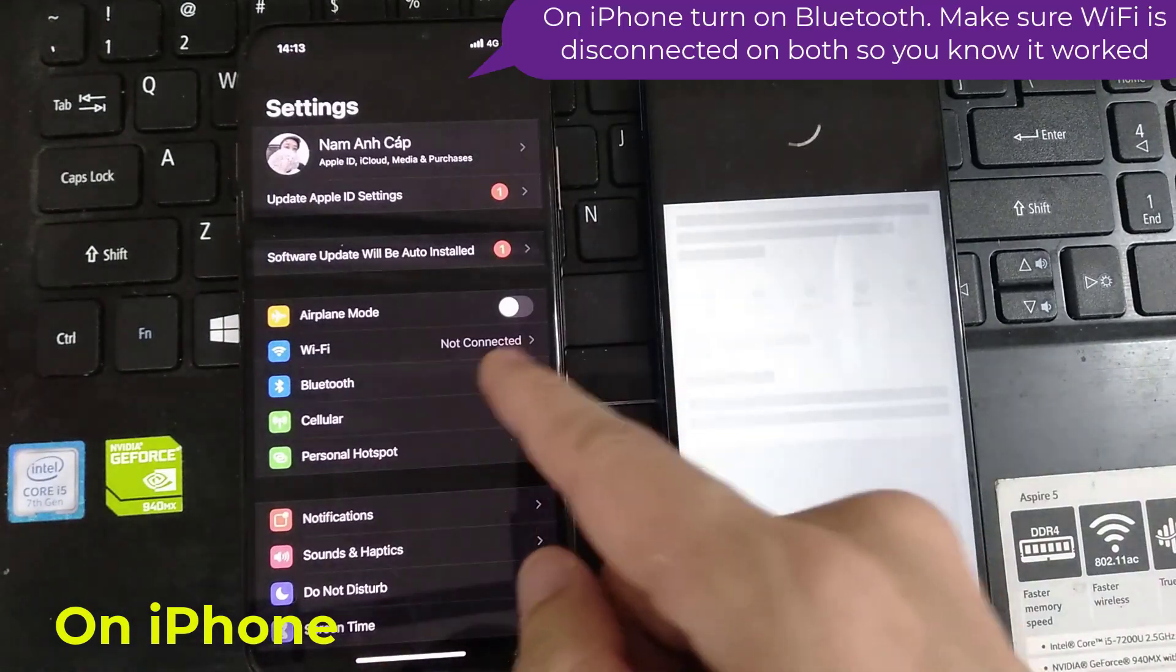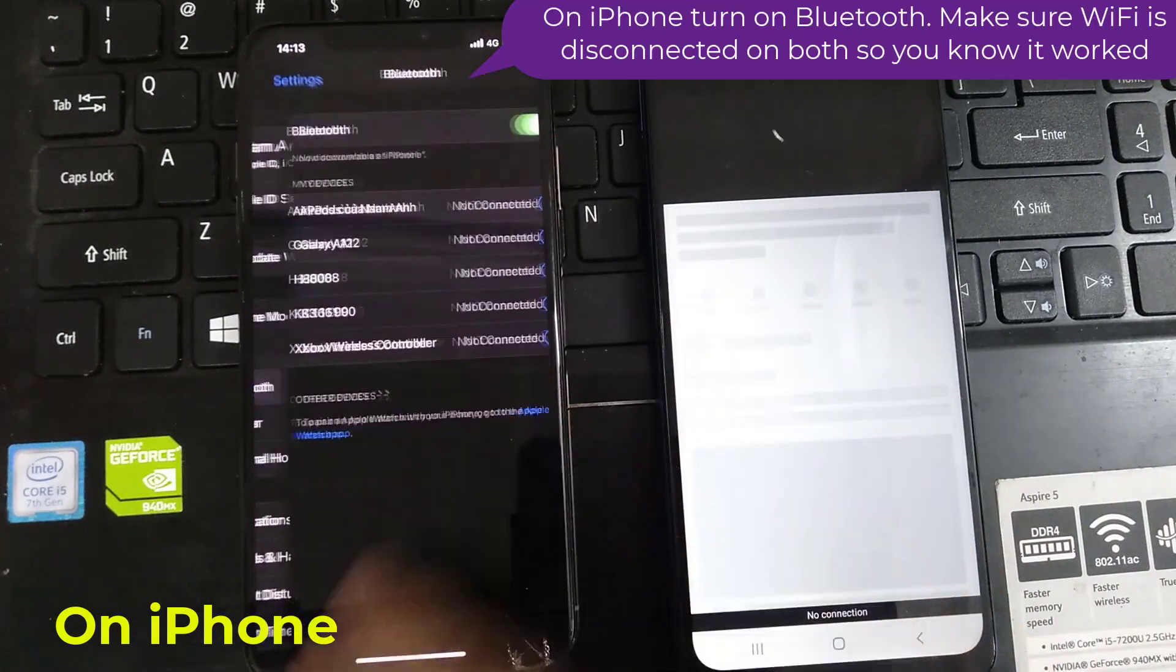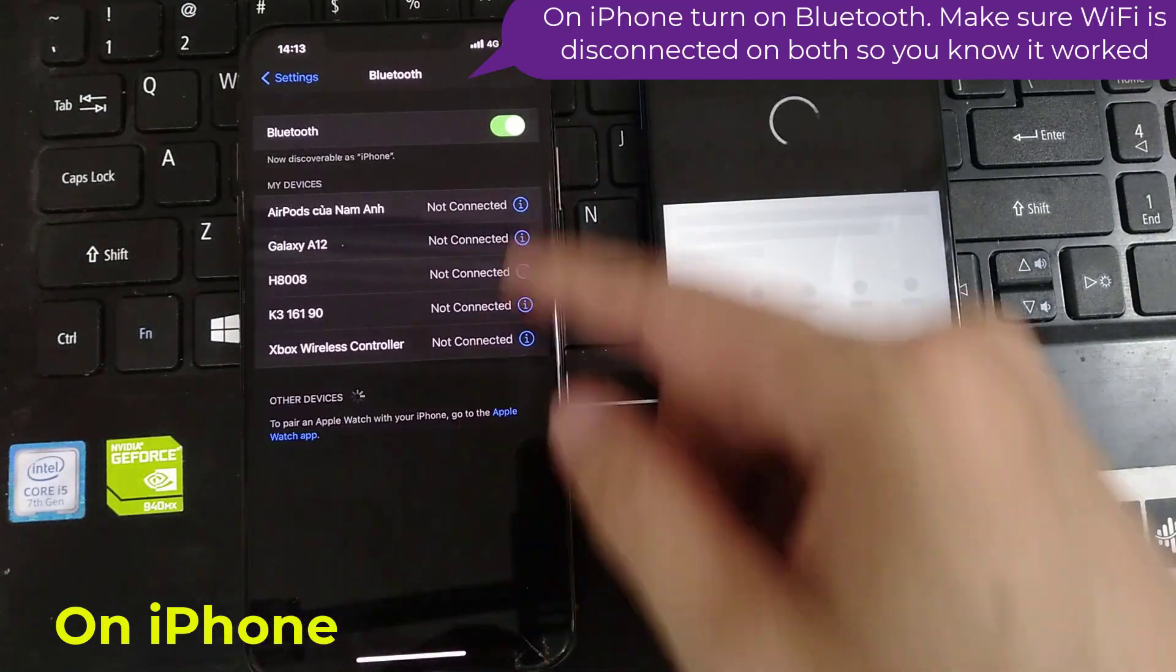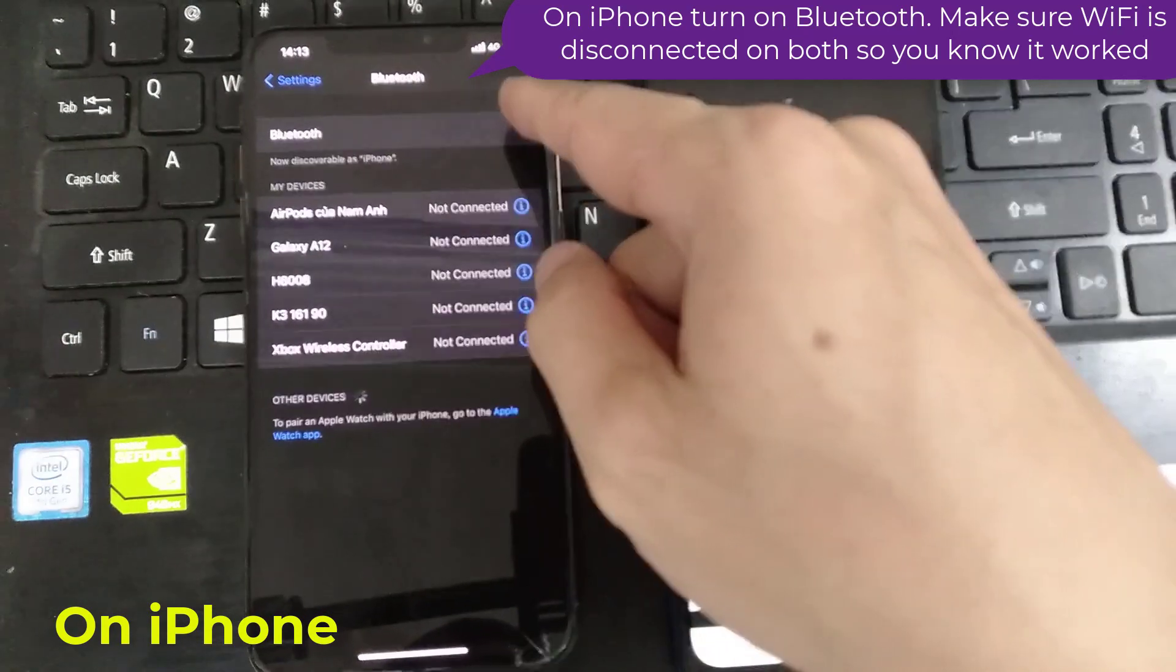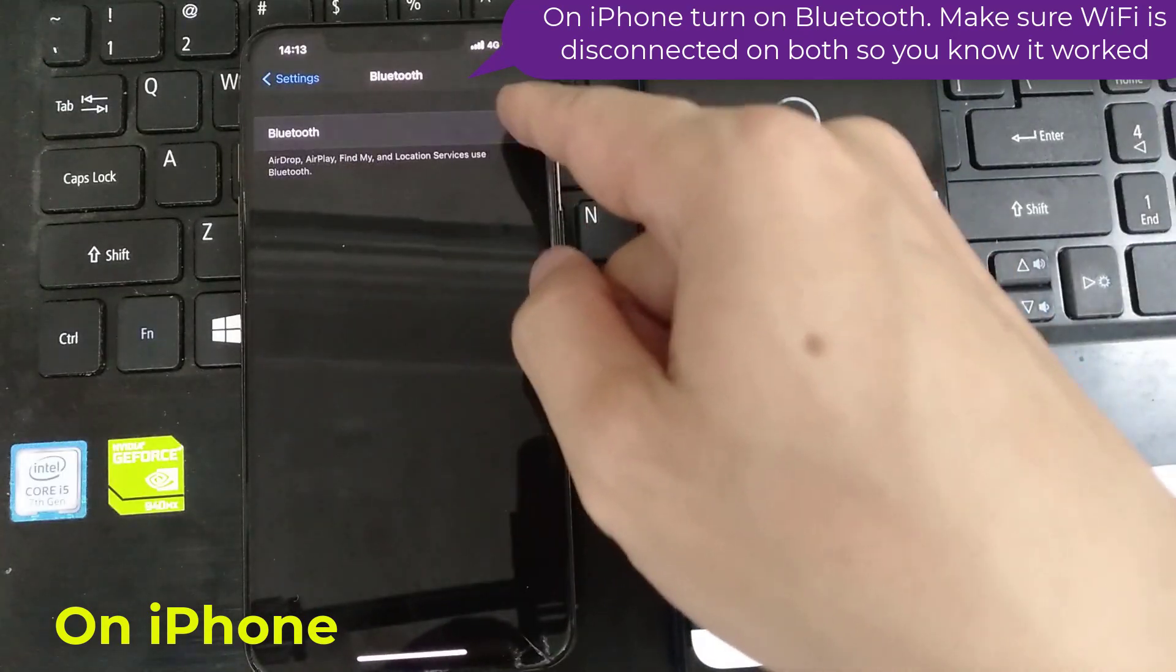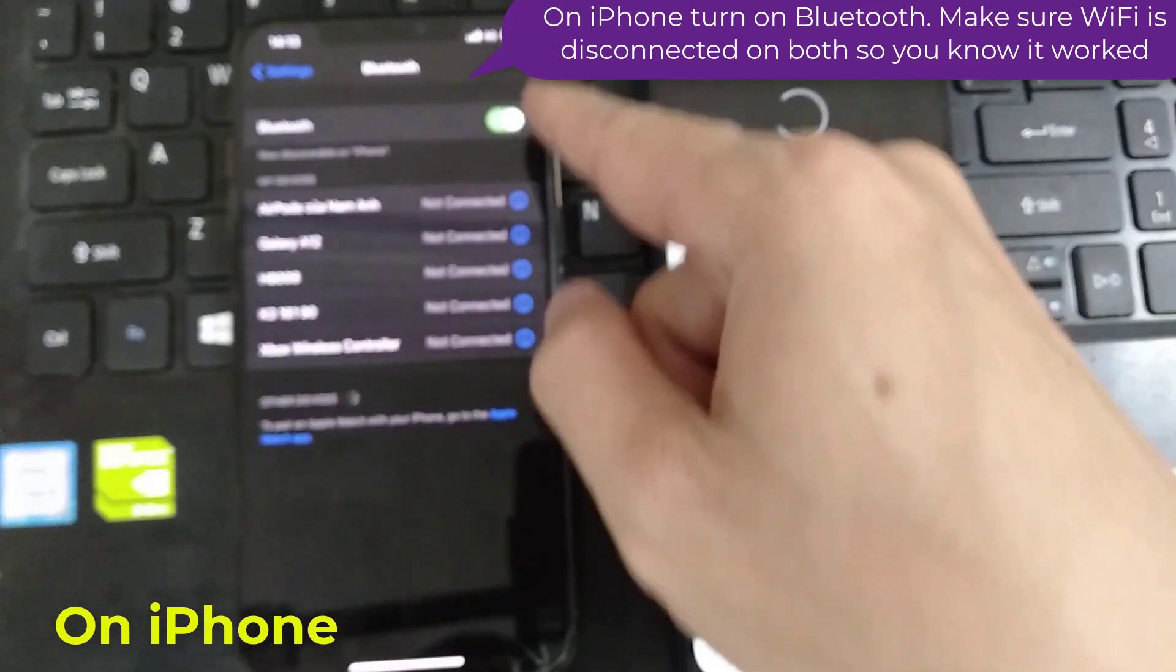On iPhone, turn on Bluetooth. Make sure Wi-Fi is disconnected on both so you know it worked.